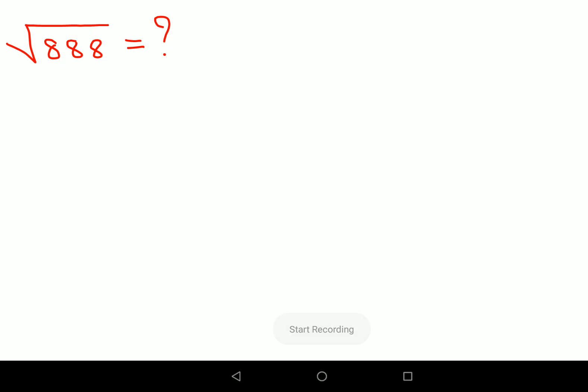Welcome everyone. Today we are going to understand how to find the square root of an imperfect square. I am going to show you the steps, and at a point in this video I will tell you all to take a screenshot. With the help of that screenshot you will be able to solve or find the square root of any imperfect square literally in seconds.